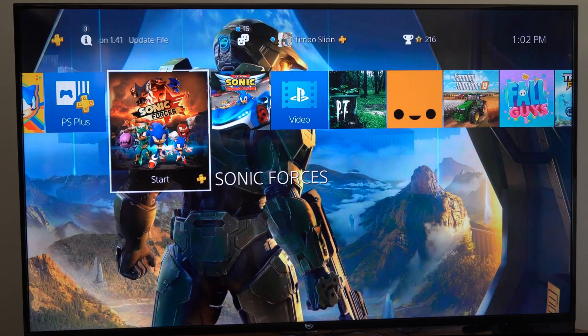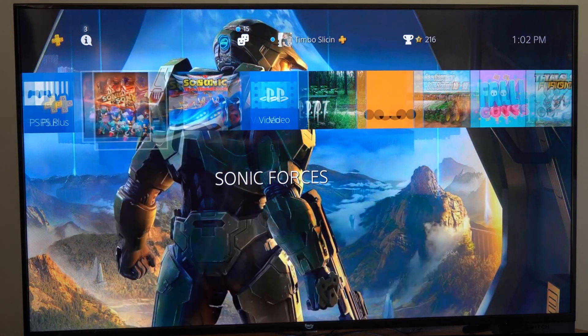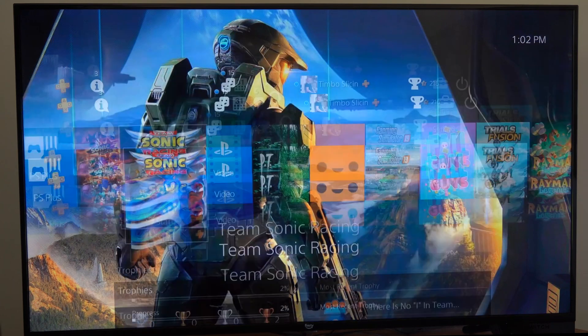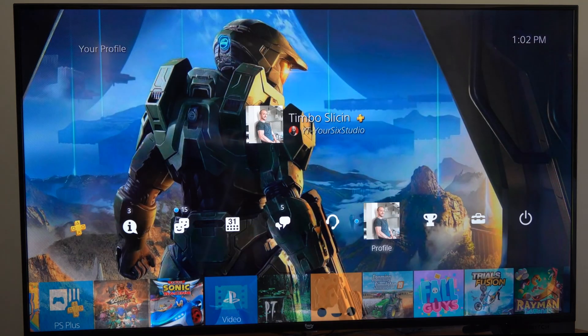Hey everyone, this is Tim from YourSixTech. Today I'm going to show you how to change the real name on your PlayStation 4 account.